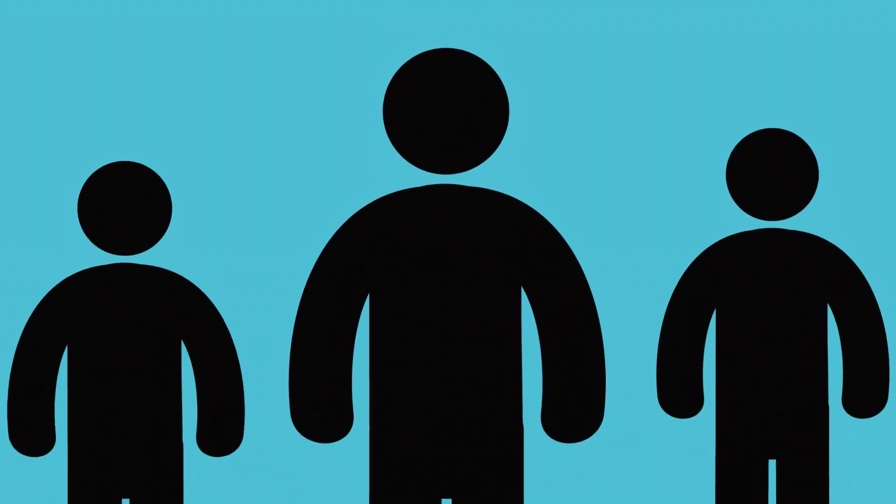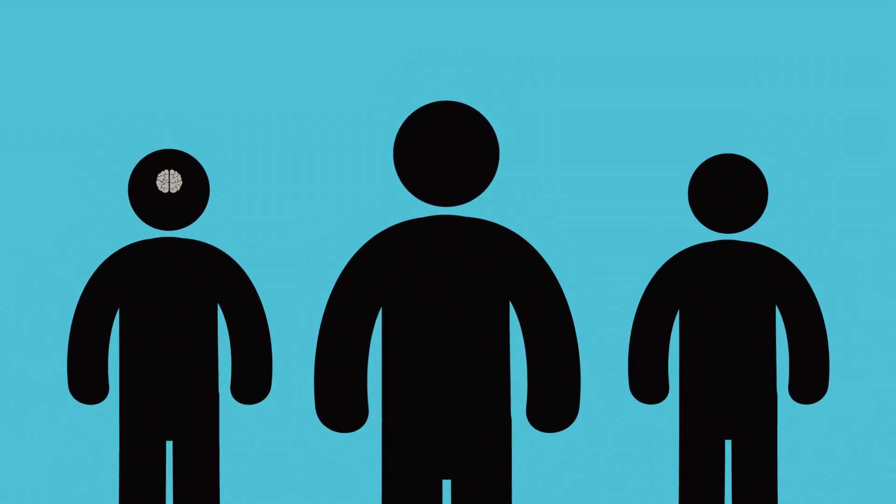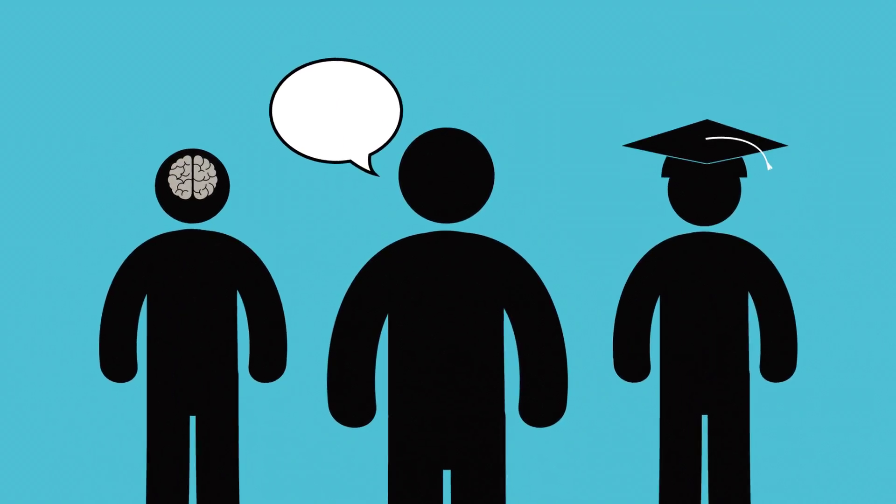It may not seem problematic at first, but the arts are a big part of how the human mind thinks, interacts, and learns.